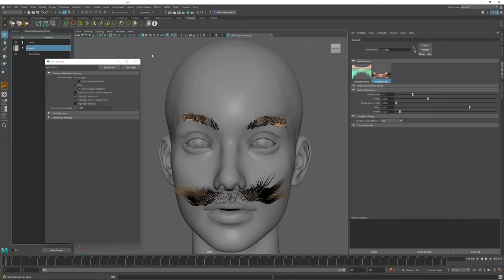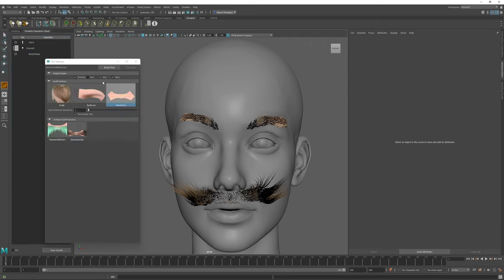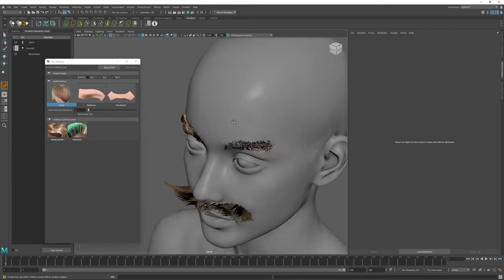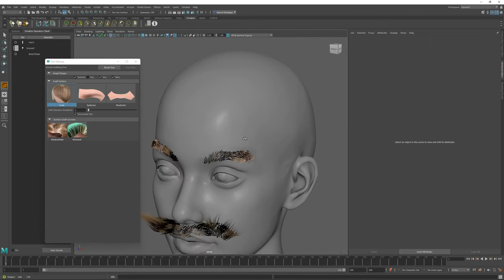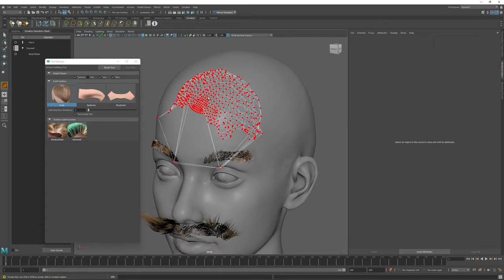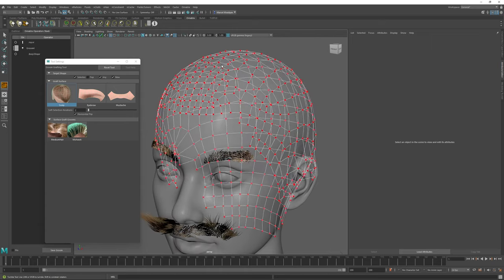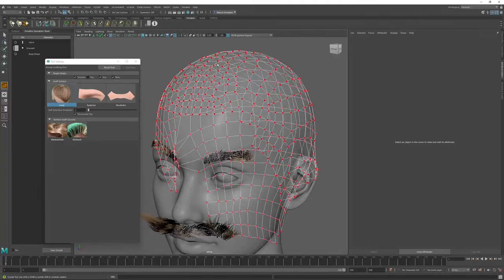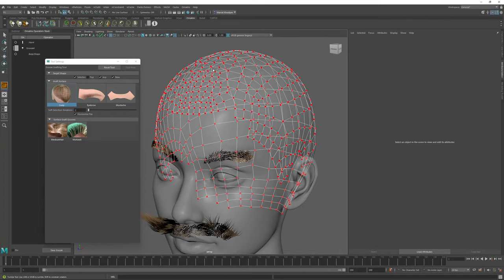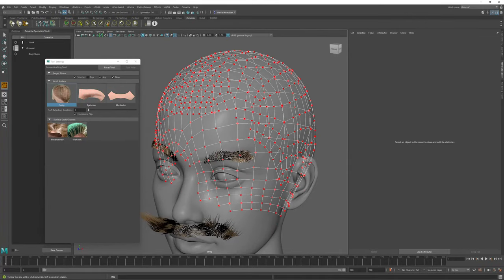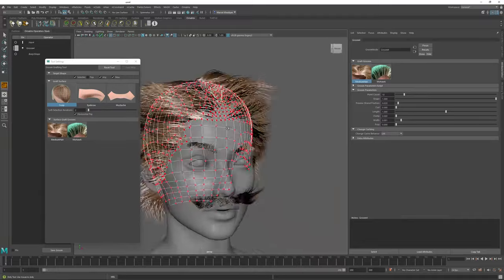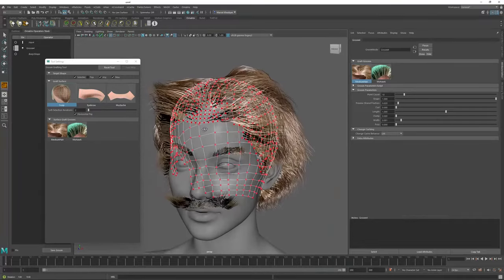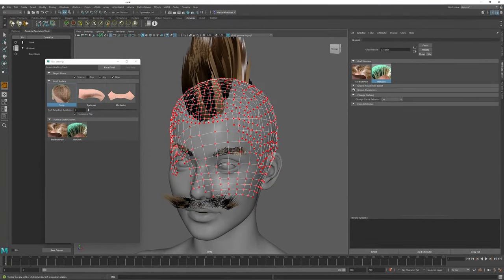Finally, I'm also going to select the last one, which is the Scalp Groom. This is probably the hardest to place, but I can still select and fiddle with it until it fits on my character's head the way that I want. Once I placed this Groom, the hair is automatically generated and I can change the style.